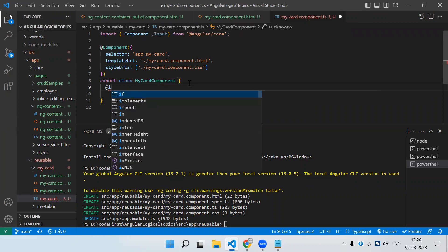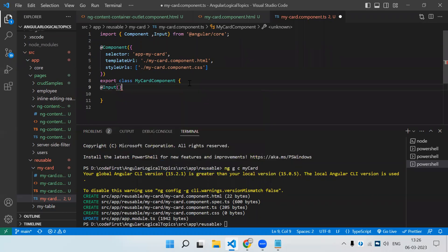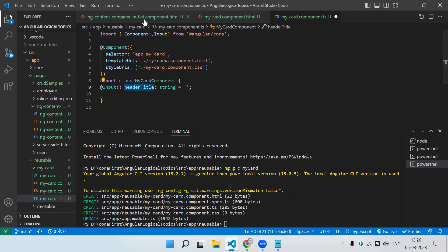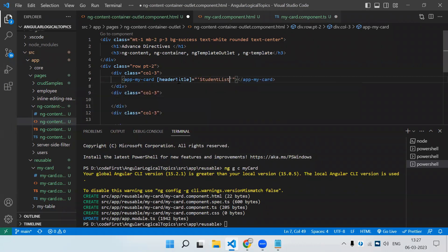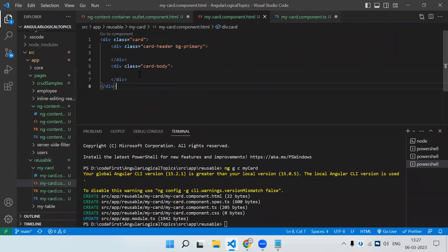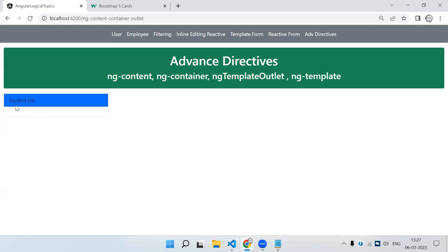Input is a property decorator by which we can pass data to the reusable component. We can declare it like: @Input() headerTitle: string = ''. Now wherever we are using this card component we just have to send the data along with it using property binding. Let's say 'Student List'. Let's save and check — we can see the title is there, so from the parent component we have sent that property along with the value.